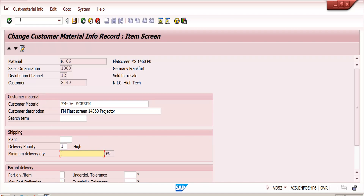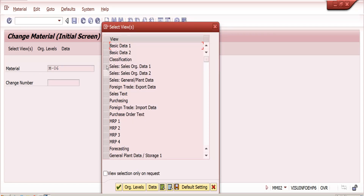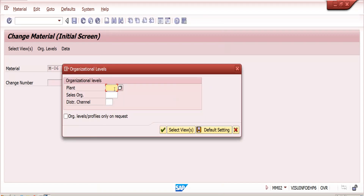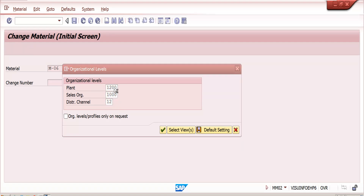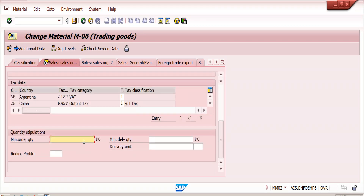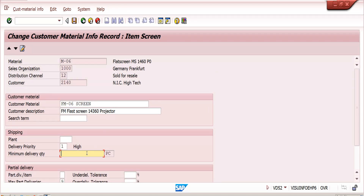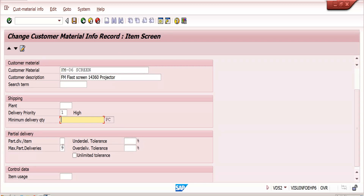Minimum delivery quantity can be maintained in the material master. If we maintain 100 in the material master and create a sales order with a lesser quantity, the system gives a warning message but does not stop the creation. If we maintain 100 in material master but maintain 50 in the Customer Material Info Record, whenever we create a sales order with that customer and material, the system considers the Customer Material Info Record level minimum delivery quantity — not the material master — because the info record has first preference.